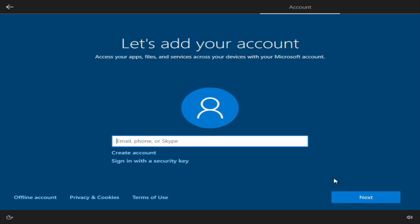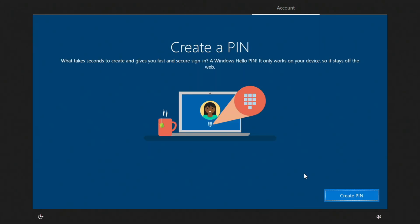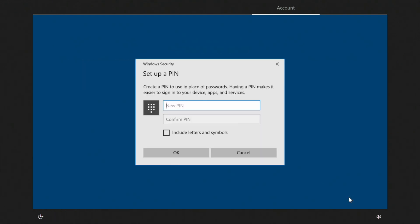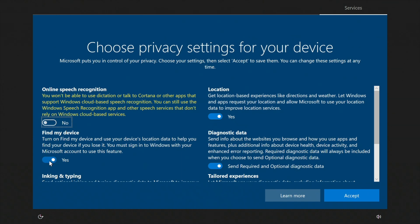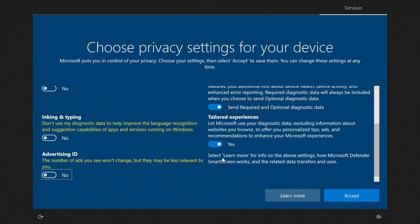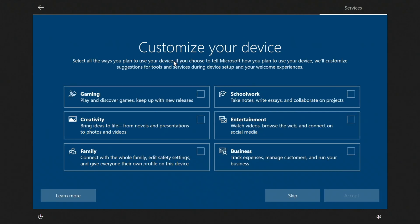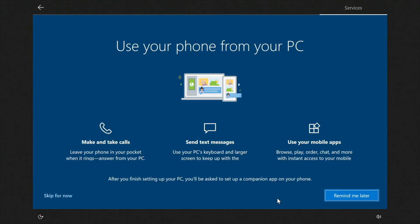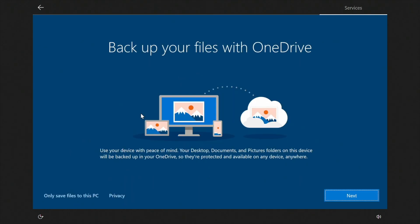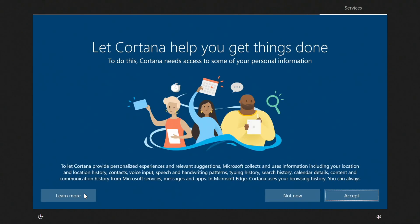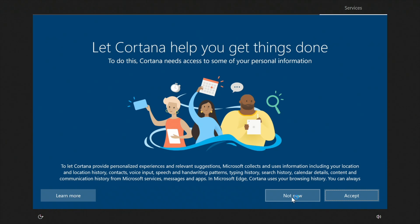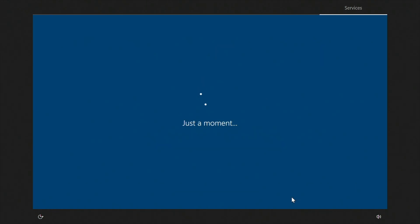And then add your account. So you can put your existing Microsoft account in there, or you can create one, or you can just click that offline account. Here I want you to create a pin to log into Windows. And I do that. So go ahead and create a pin. And then the privacy settings. I usually turn all this stuff off. You can customize your device here, but I'm going to skip this. Use your phone from your PC. Skip. OneDrive. Let's go ahead. I'm not going to worry about this right now. Save files to this PC, but you can save to OneDrive, which is in the cloud. Save your files to the cloud. Skip that. And then Cortana. You can do voice control on here. I'm not going to worry about that now. I'm just going to hit not now.